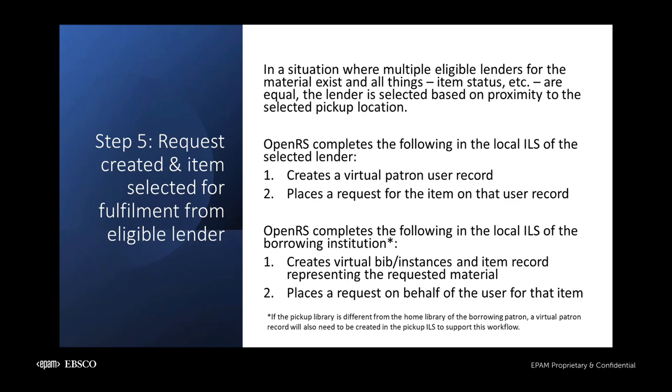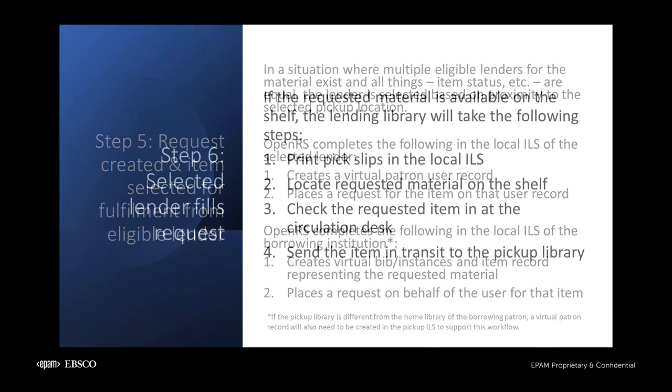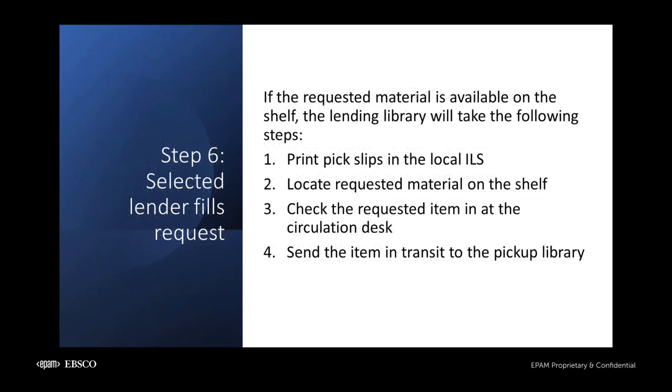Meanwhile, in the borrowing ILS, a virtual item record is created with the request placed for the patron on that virtual item record. Staff at the lending library will see a record of the request with corresponding item data appear on their pick slips. When they retrieve the material from the shelf and check it in, the item will be placed in a transit status and sent to the pickup library. Slip printing for this part of the process, including pick slips and transit slips, is undertaken in the local ILS of the lending library.